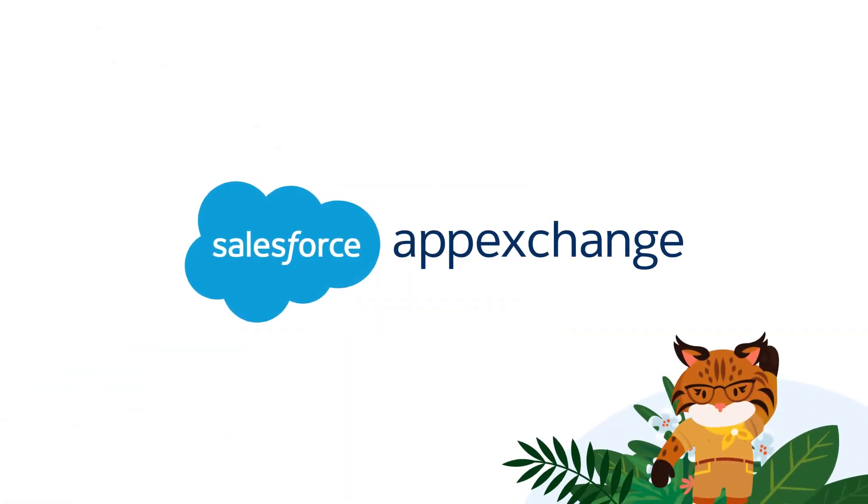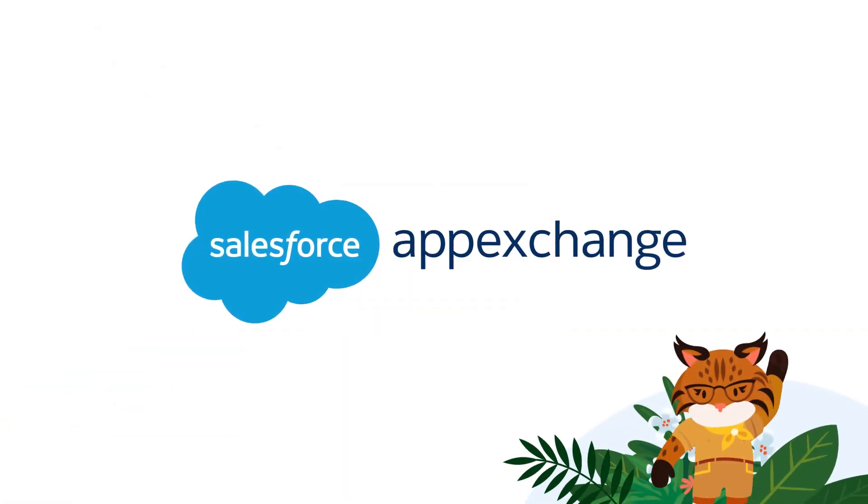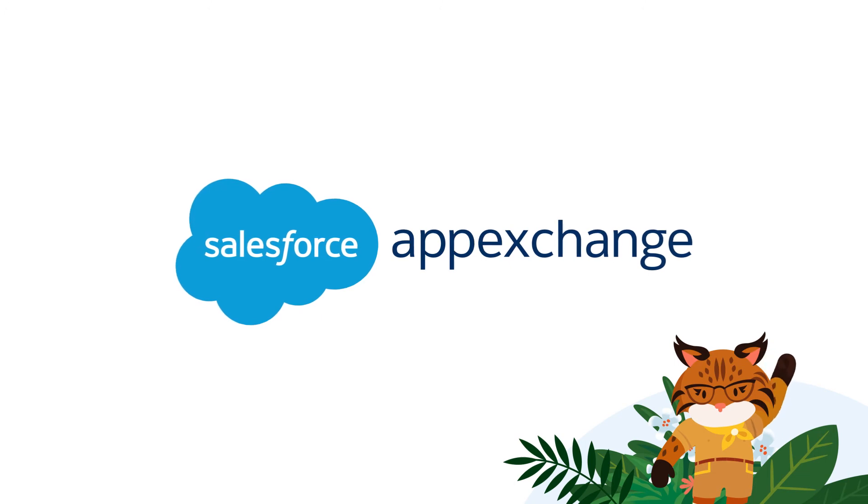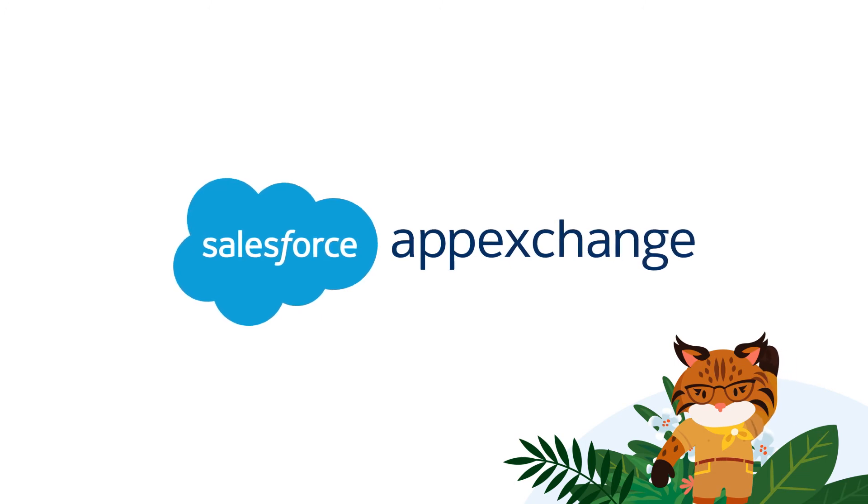Head to AppExchange today and find the right apps and experts for you. AppExchange.com